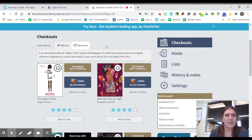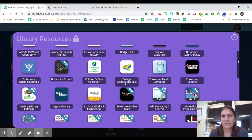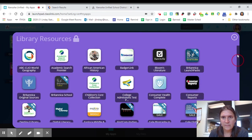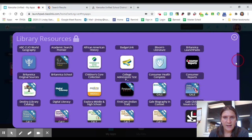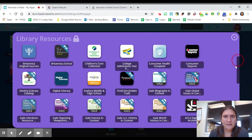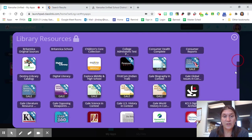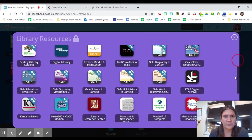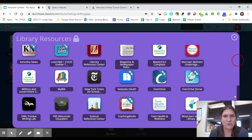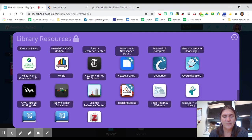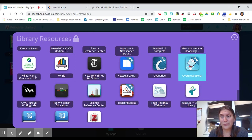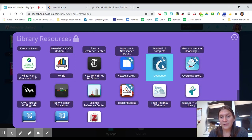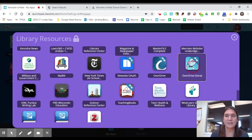So let us go back to ClassLink. And this time we're going to look for the Sora app directly. So I'm going to scroll down. So you can see here we have OverDrive and then we have OverDrive Sora. So OverDrive is going to go away at some point and it's just going to be Sora. So we're in a big transition period there.